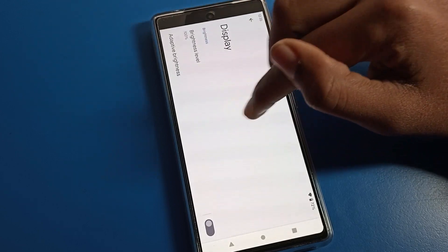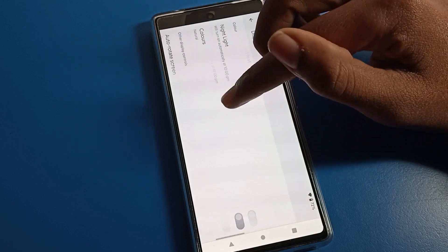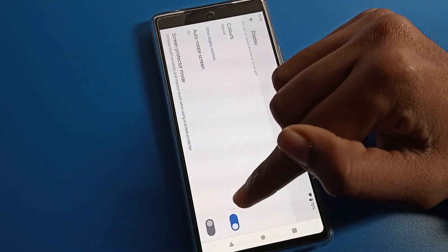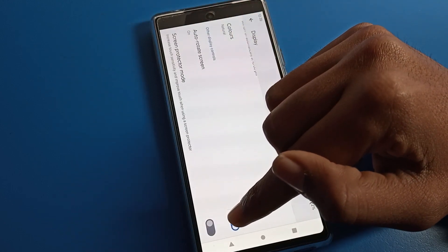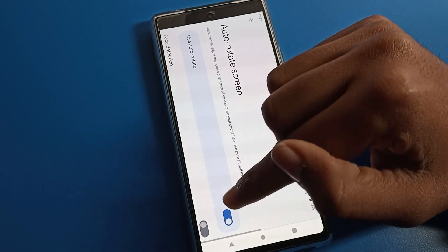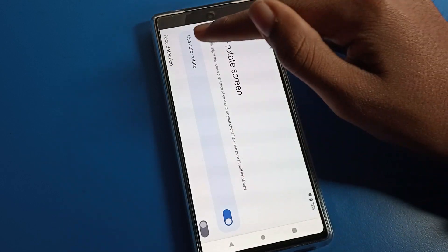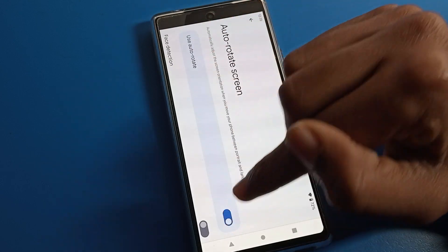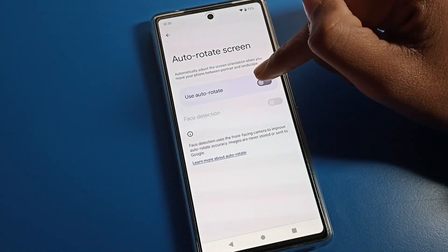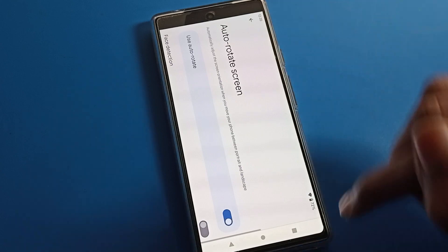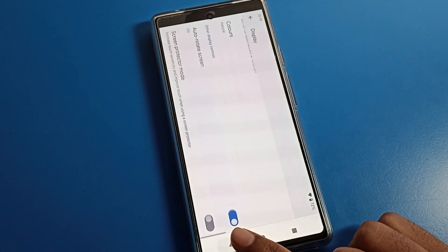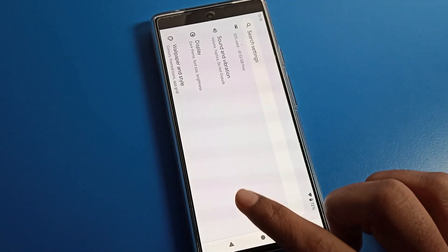After opening Display settings, scroll down and you can see the second-to-last option is Auto Rotate. Tap on the blue icon to enable Auto Rotate — your problem will be solved.